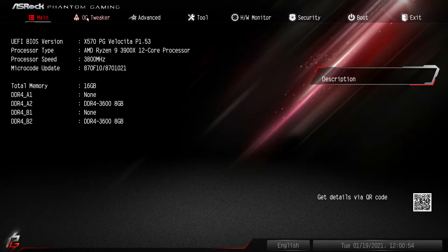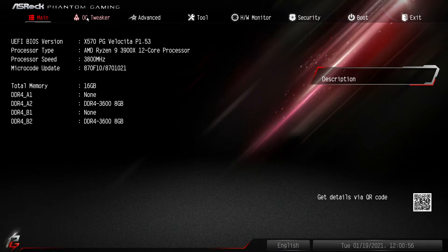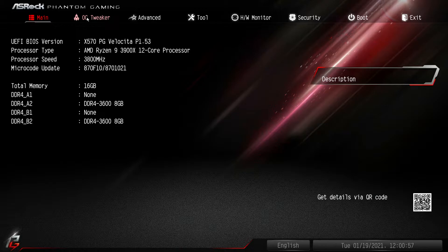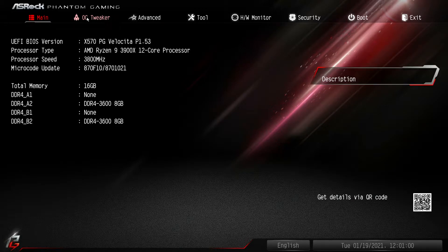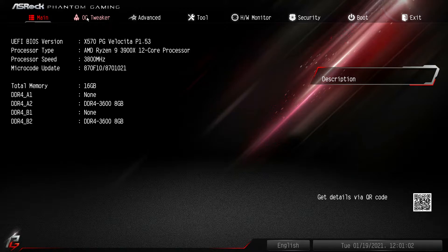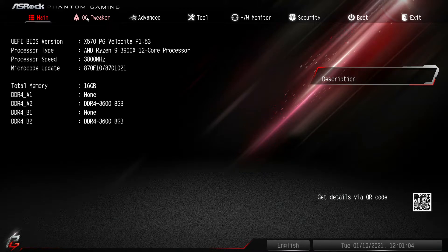What is up guys, welcome to another BIOS video and today we're checking out the BIOS here on the ASRock X570 PG Velocita motherboard.